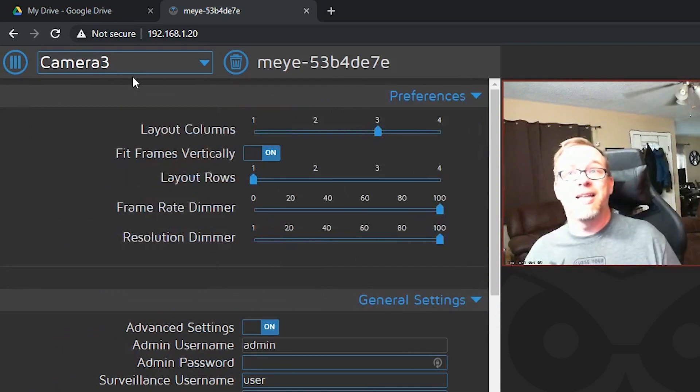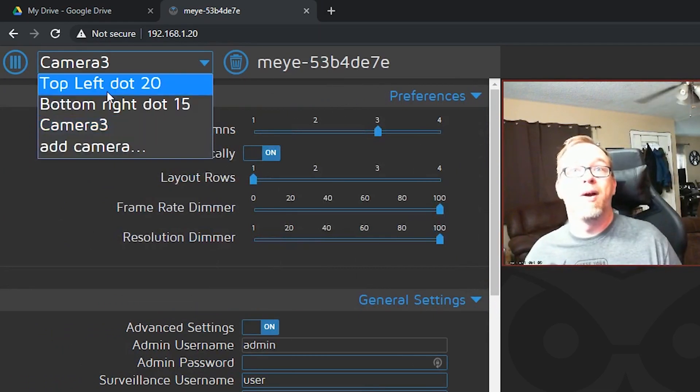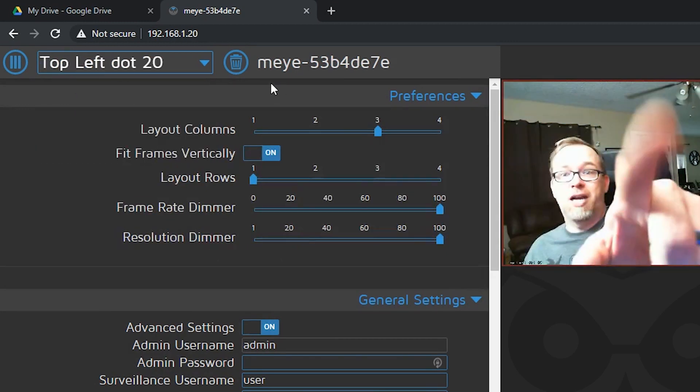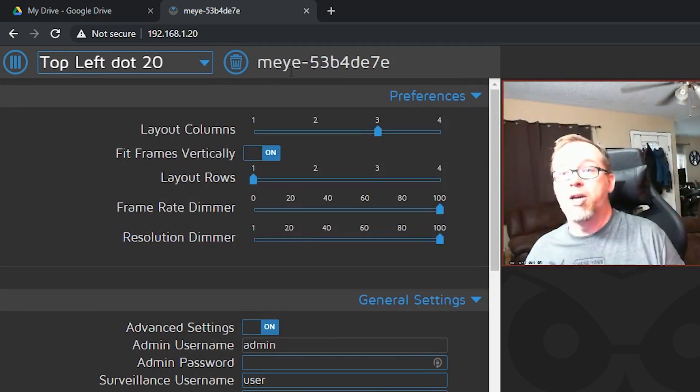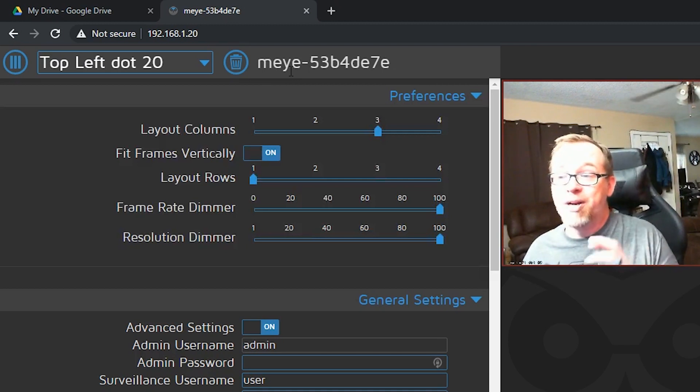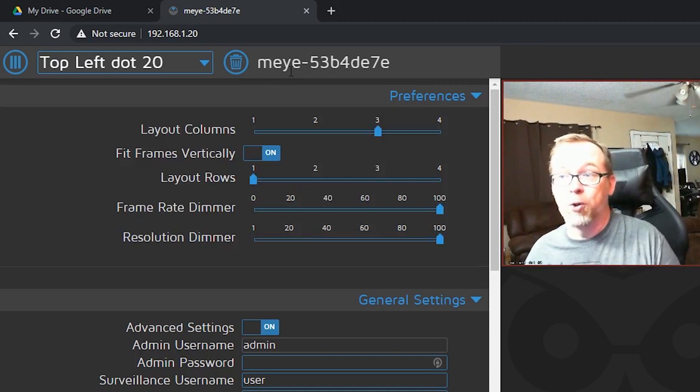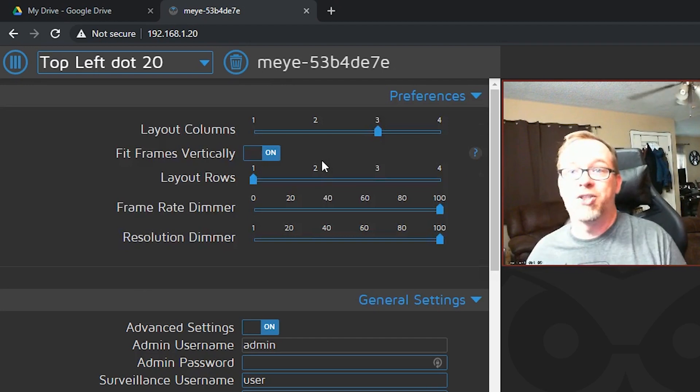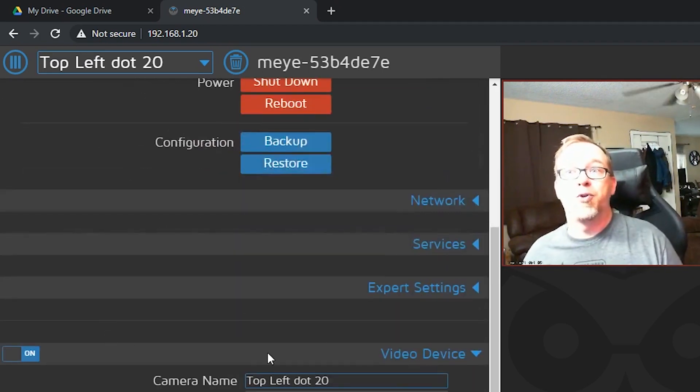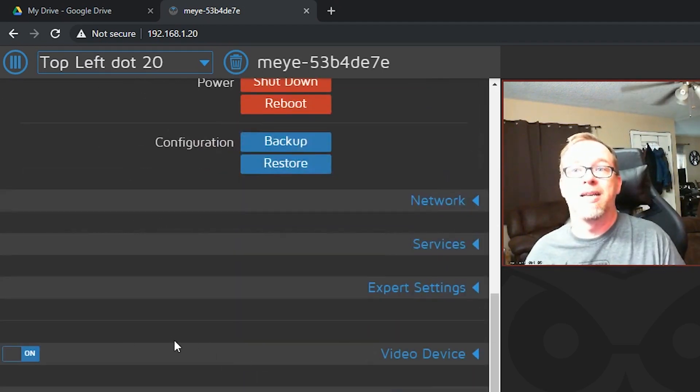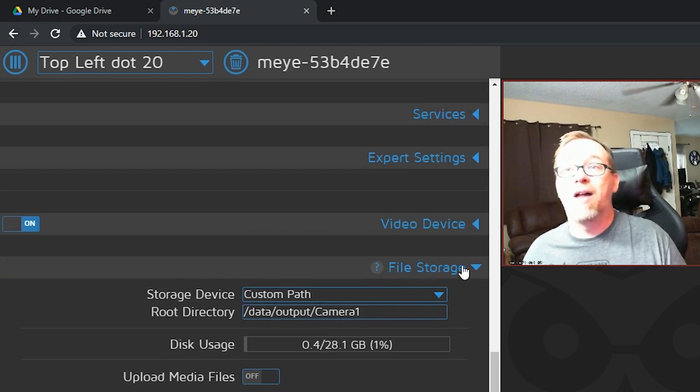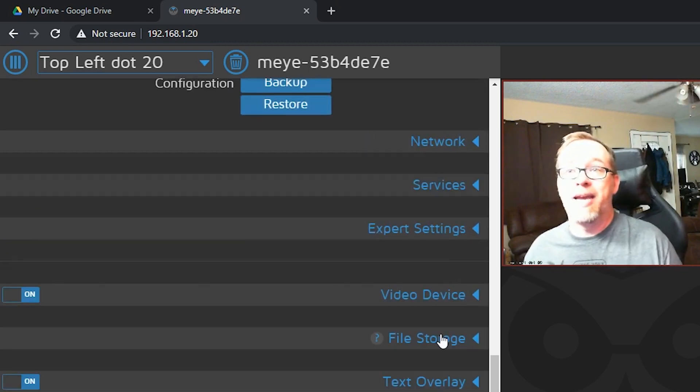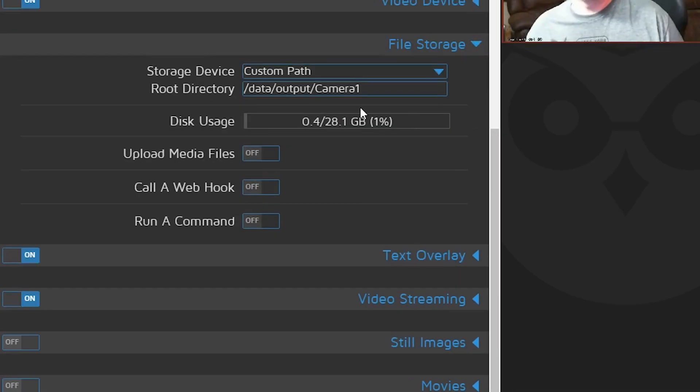We want to select, we'll just start with one of our cameras. We'll go with our .20, the top left, which should be this guy right here. And so what we're going to do is set up this camera to back up to a specific folder in Google Drive.